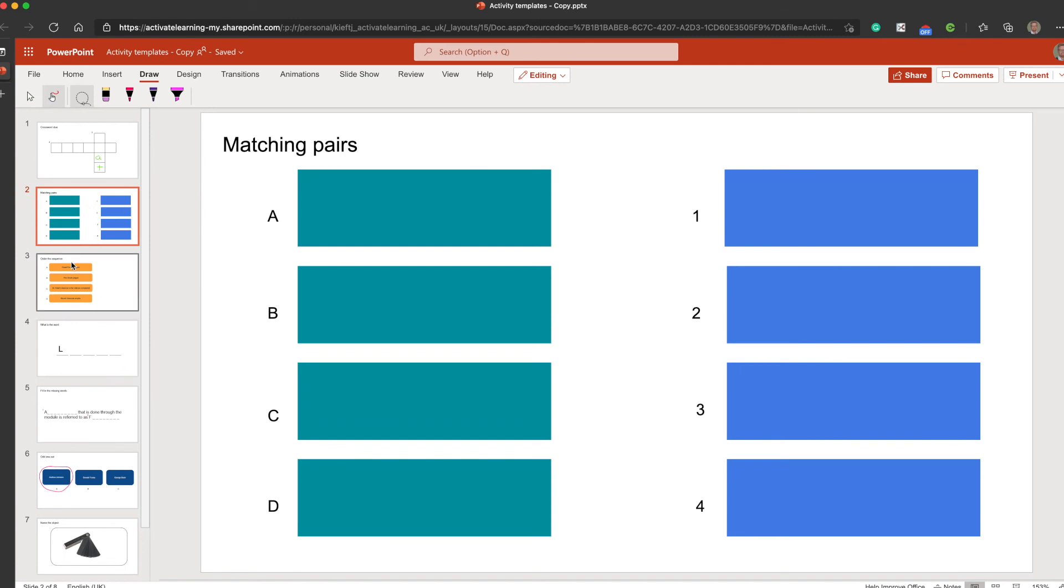So there you have it. A really quick one this week, but a simple way of making use of the draw feature in PowerPoint. You can use templates such as this one to have students add annotations to your presentation using the interactive whiteboard in your classroom. I hope you found the video useful. If you did give it a like, remember to subscribe to the channel, and join me again soon for more EdTech videos. Thanks for watching.